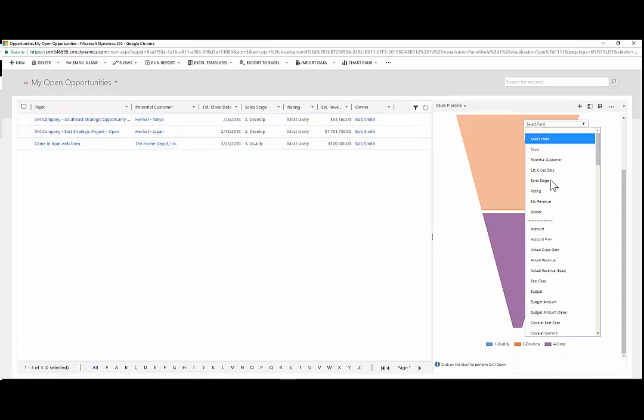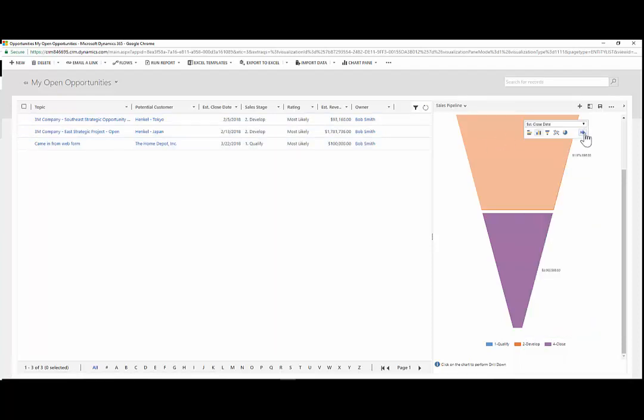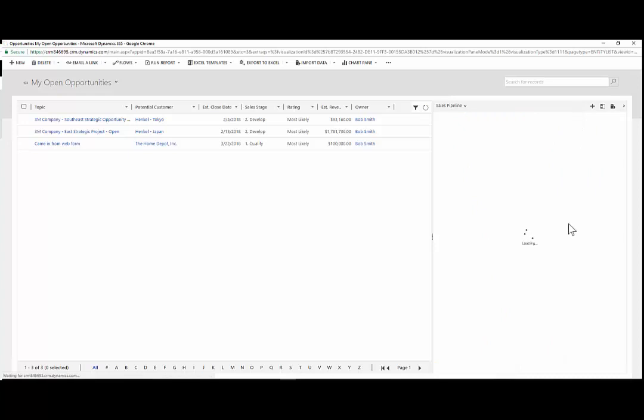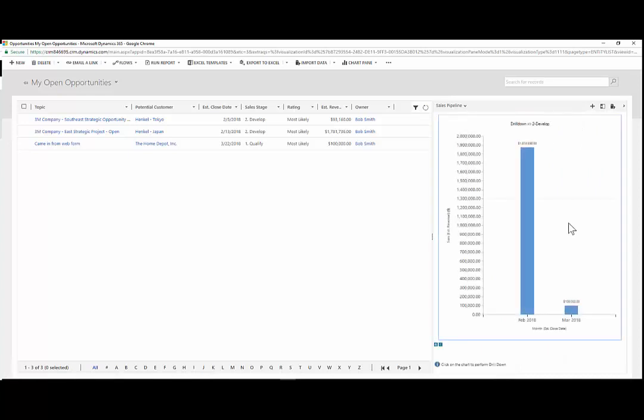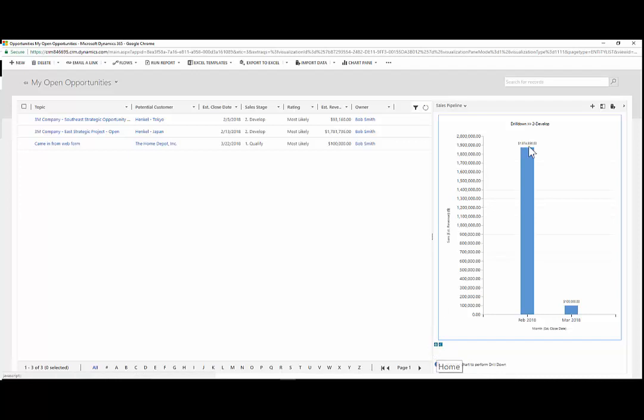If I wanted to then drill in by, say, estimated close date, I could drill in to see when those opportunities would close by month. So you can continue to drill in to charts many layers, and you can go back and you can go to the home as well.